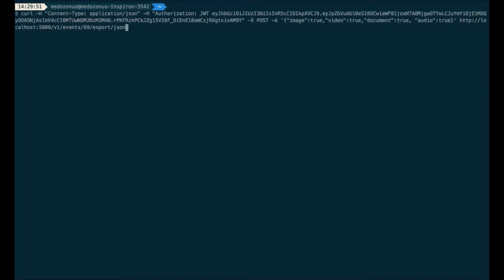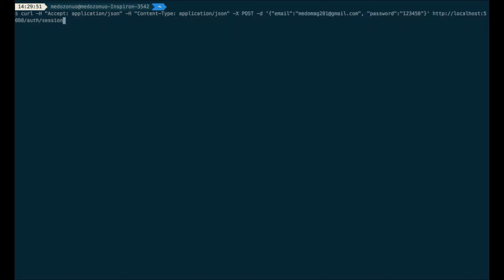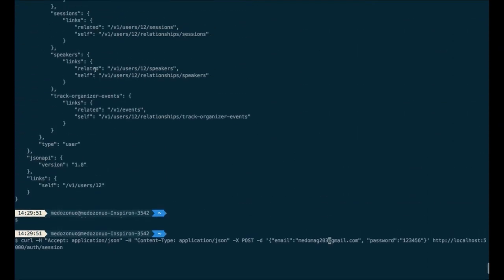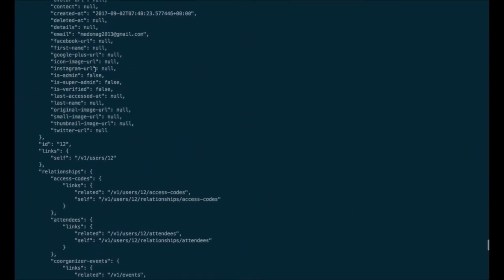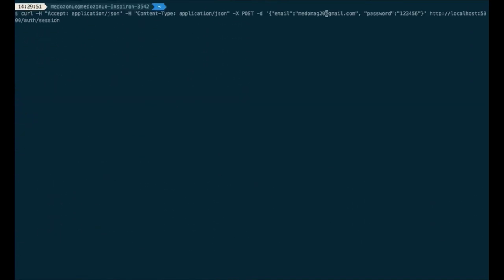Now let's get the access token for that user using JWT authentication. We send a request to /auth/session. When we do that, we get back the access token, which we will be using for authentication going forward.